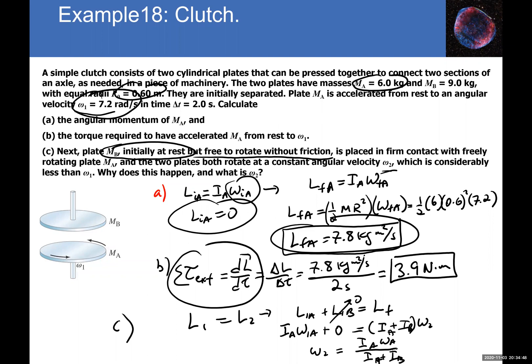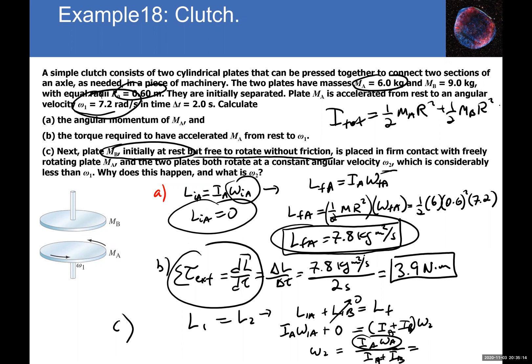The numerator is the previously calculated 7.8 kg·m²/s. The denominator is the combined moment of inertia: ½m_A r² + ½m_B r² = ½(6)(0.36) + ½(9)(0.36). Calculating gives ω₂ = 2.9 rad/s as the final angular speed after the collision. This is an example of angular momentum conservation between two interacting objects.